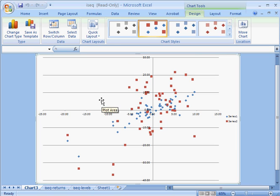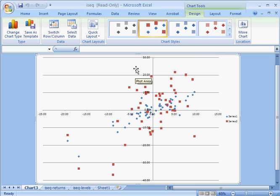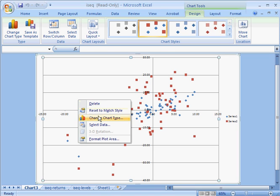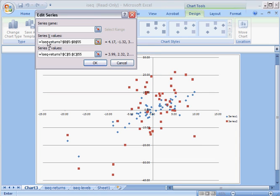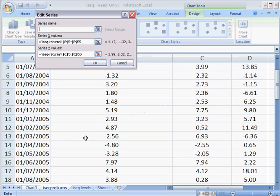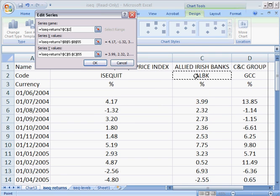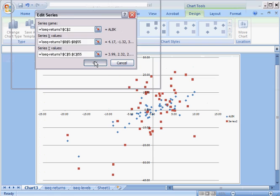So let's just check that the stock return data is on the vertical axis and the stock index data is on the horizontal. So right click, select data. Just click edit. X axis is in column B. The stock data is column C, perfect. Let's just add a name to this since we're on Allied Irish Bank.